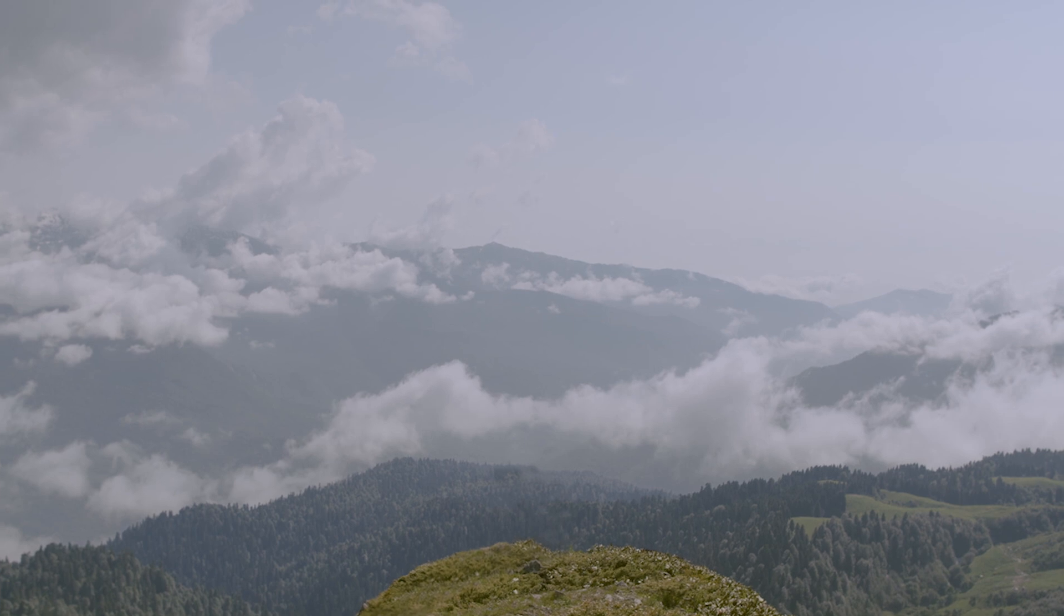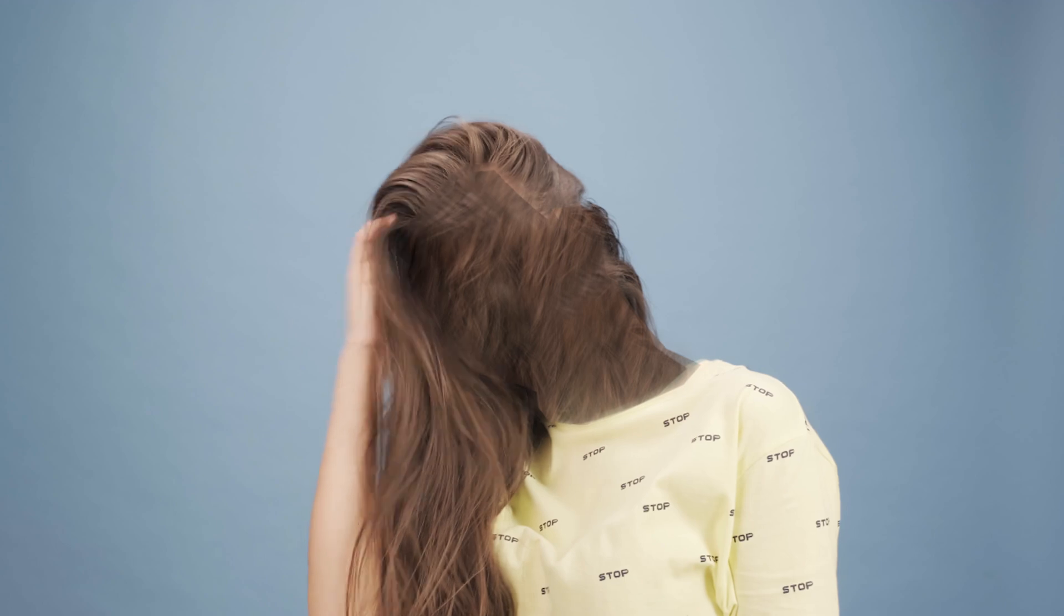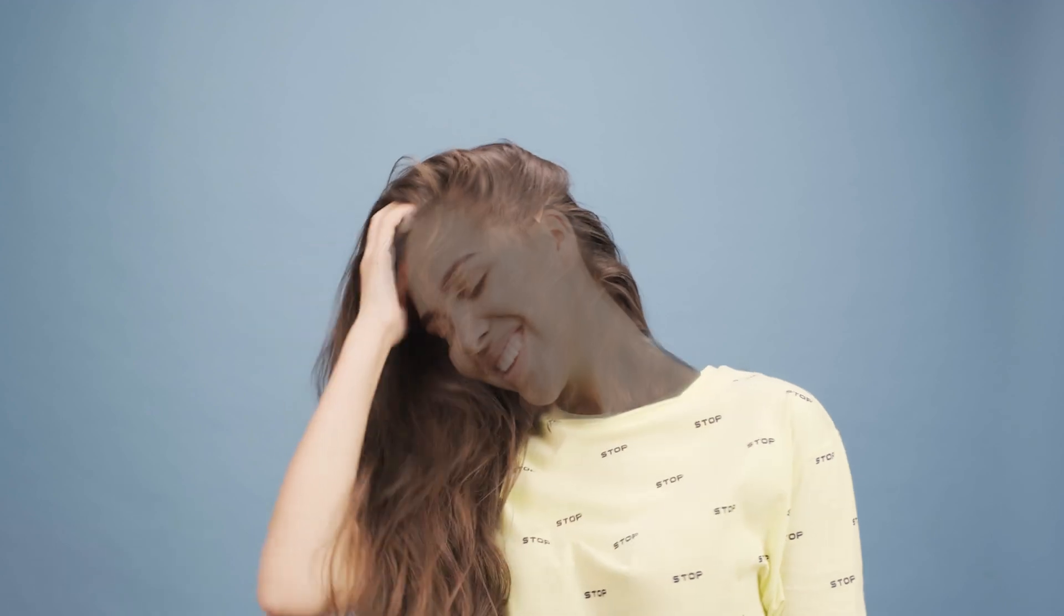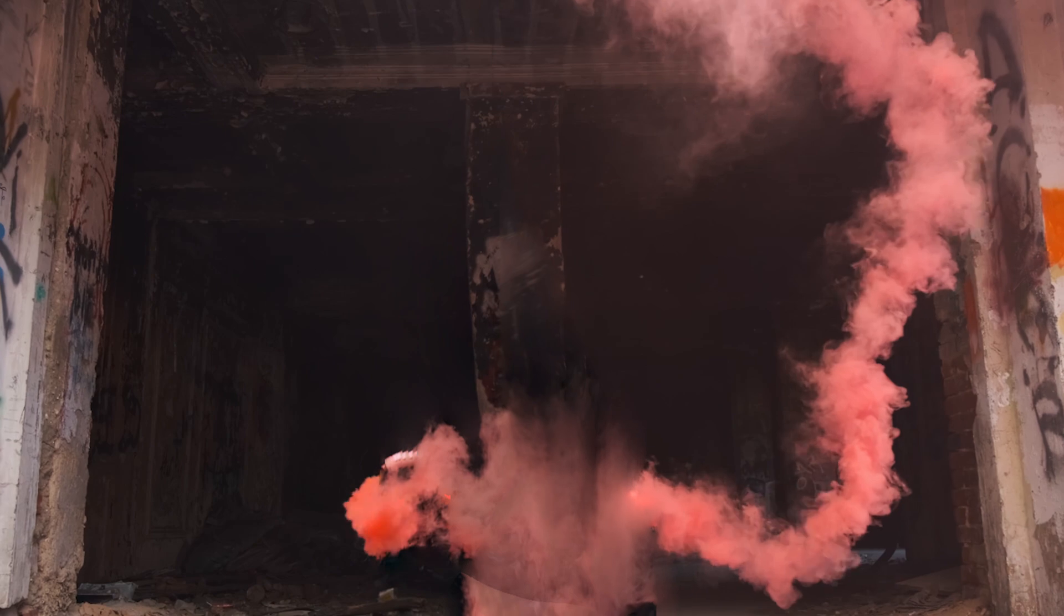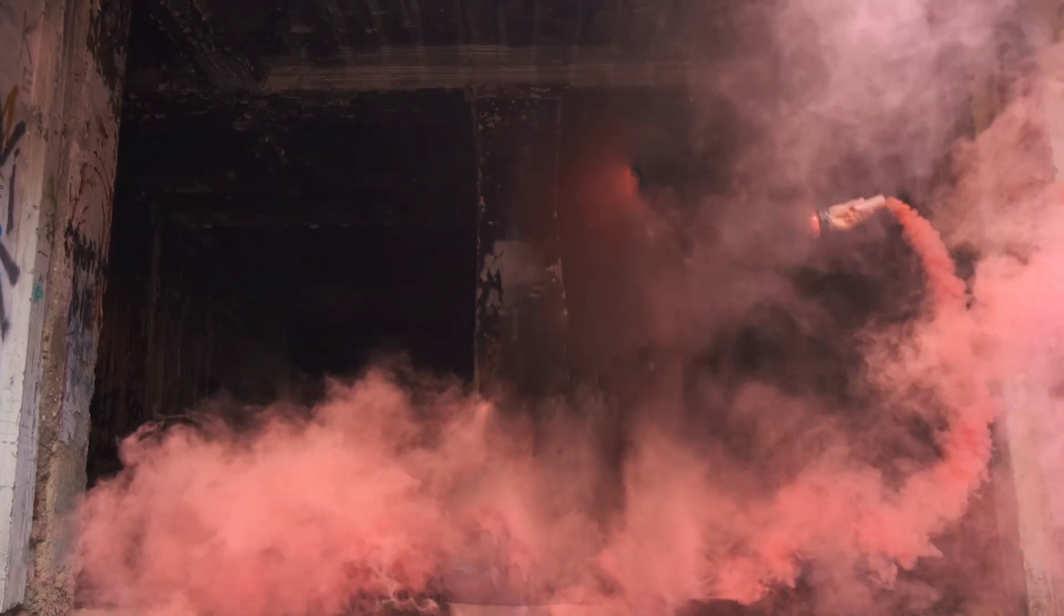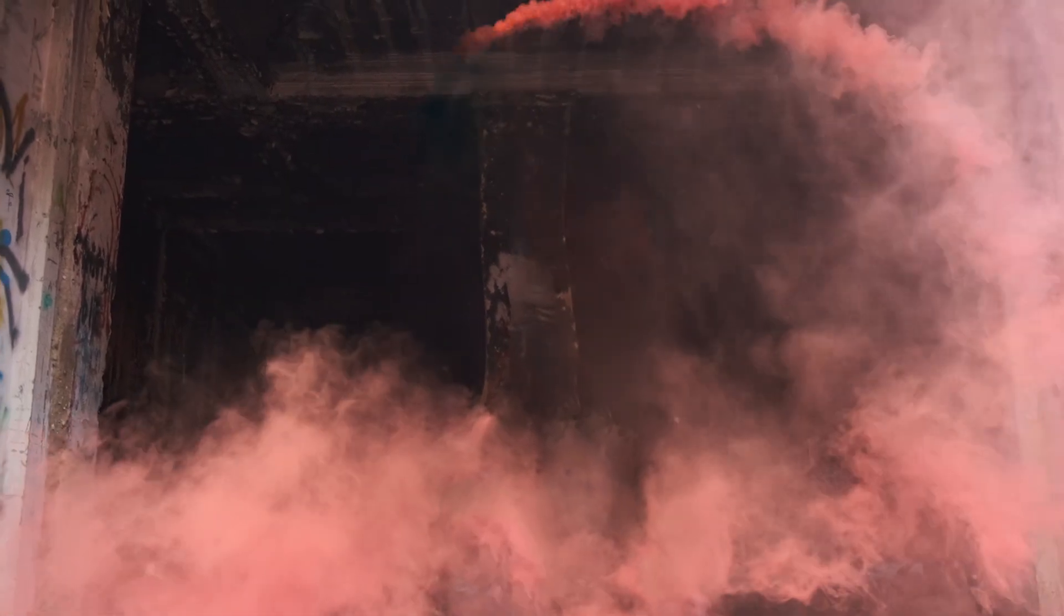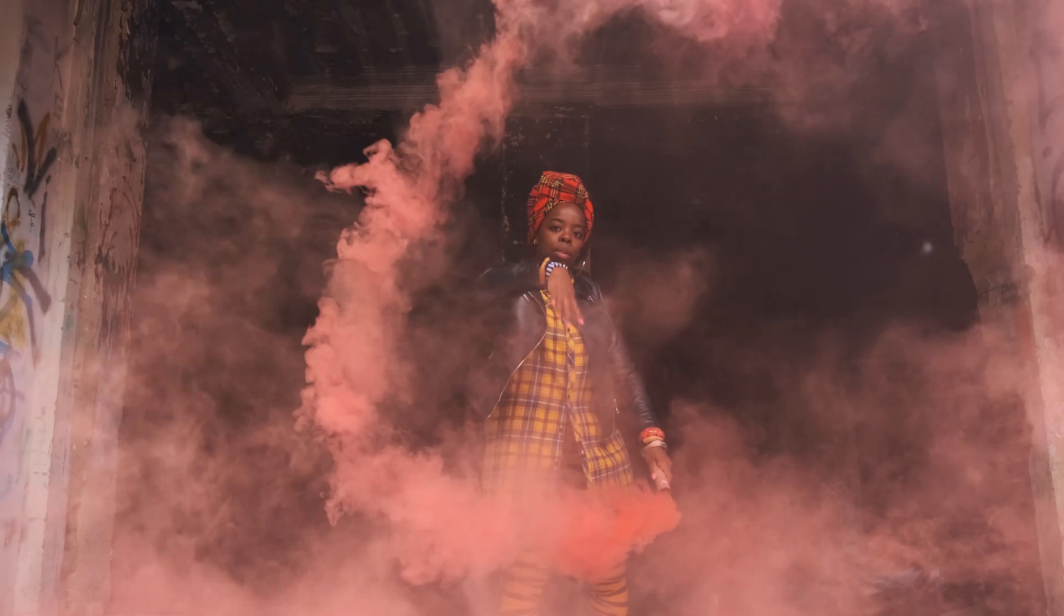And just because we have the technology and to thank you for making it this far into the video, here is a random montage of me trying out the content-aware filter on shots that you probably shouldn't use the content-aware filter on. But hey, here they are anyway. Enjoy.